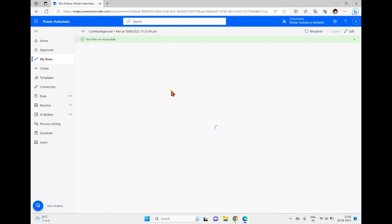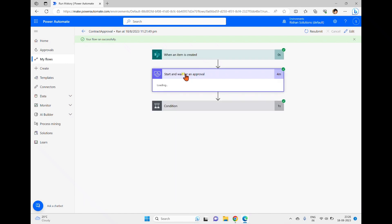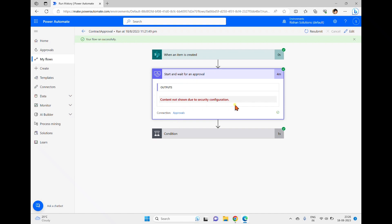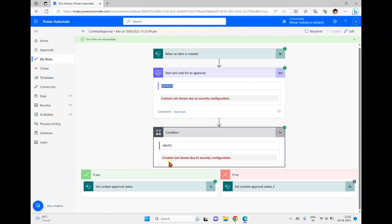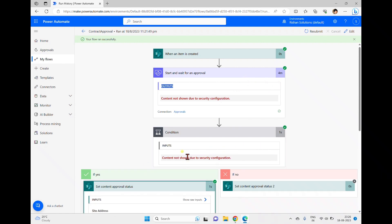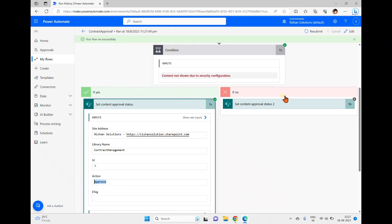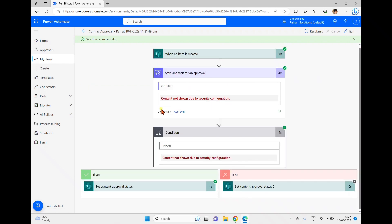Back in the flow run history, the flow is successful. Clicking on the 'Start and Wait for Approval' action shows the message 'Content not shown due to security configuration', which is because we enabled Secure Inputs and Secure Outputs earlier. The condition outcome is also hidden for the same reason. The Yes branch executed and the status was set to Approved, completing the content approval flow.